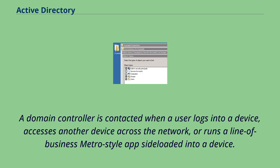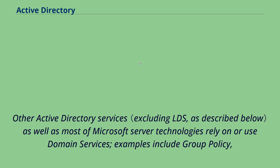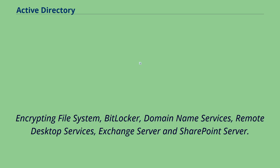A domain controller is contacted when a user logs into a device, accesses another device across the network, or runs a line of business metro-style apps sideloaded into a device. Other Active Directory Services as well as most of Microsoft server technologies rely on or use domain services. Examples include group policy, encrypting file system, BitLocker, domain name services, remote desktop services, exchange server and SharePoint server.